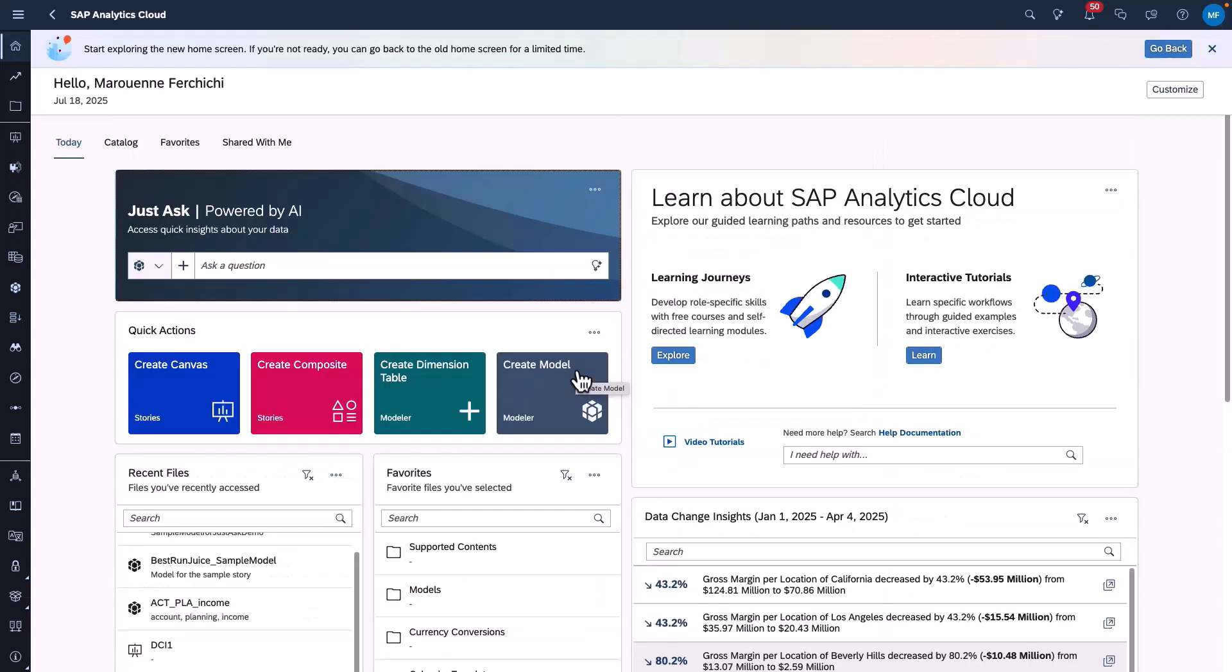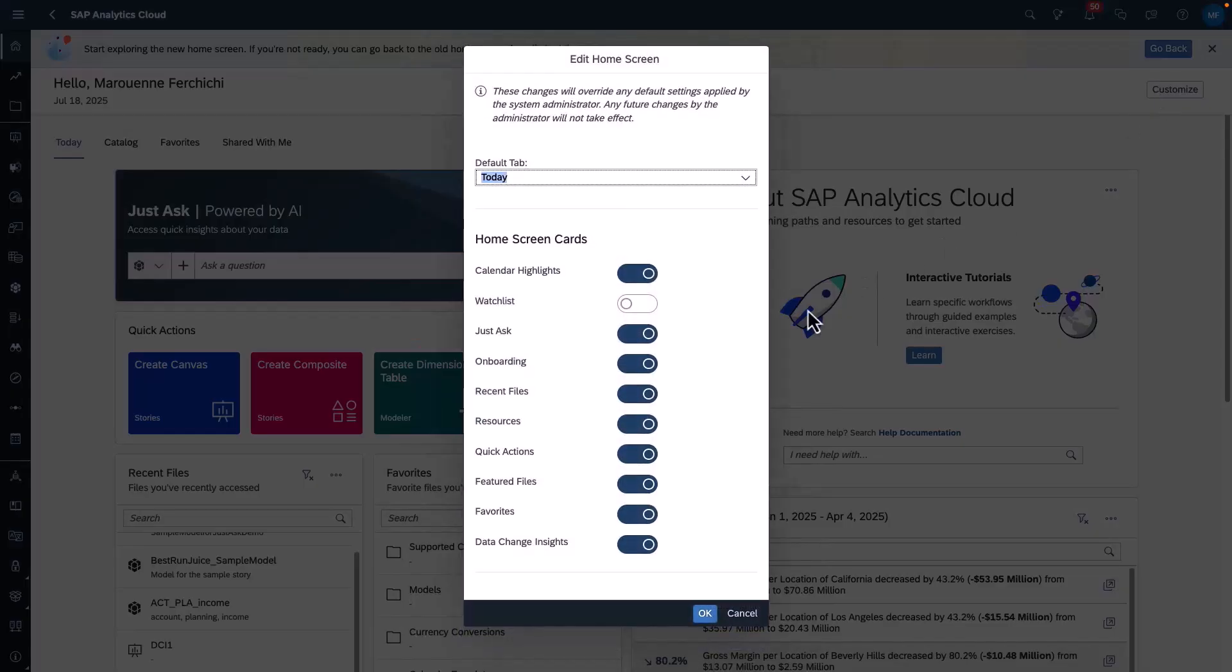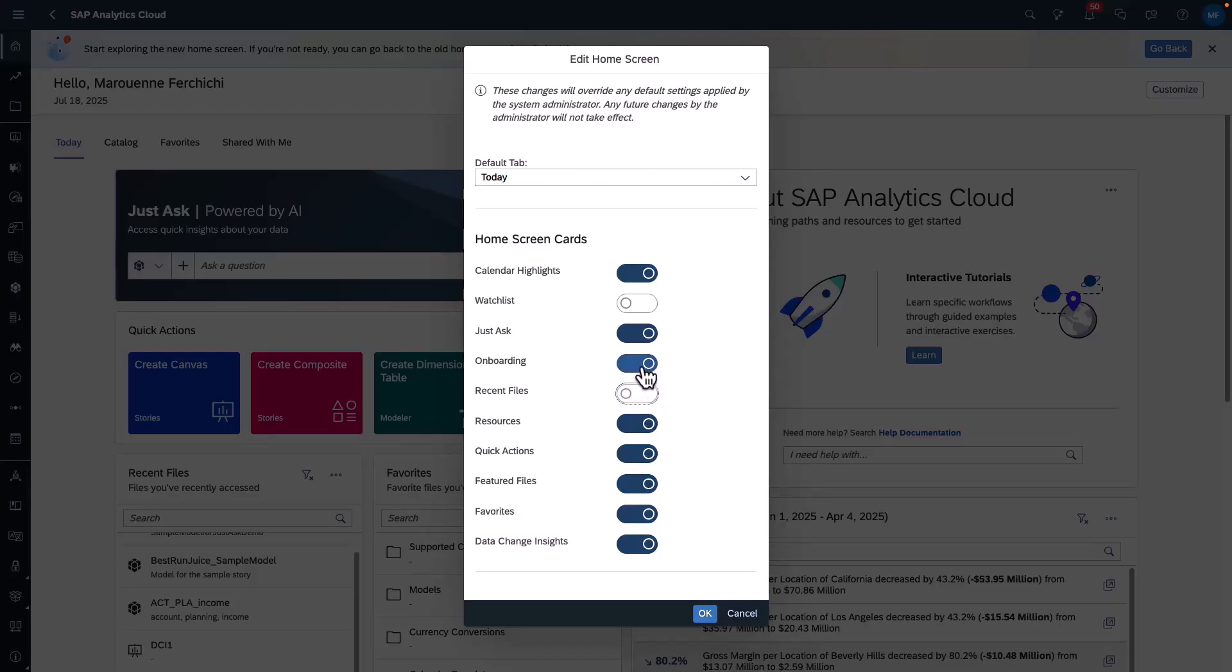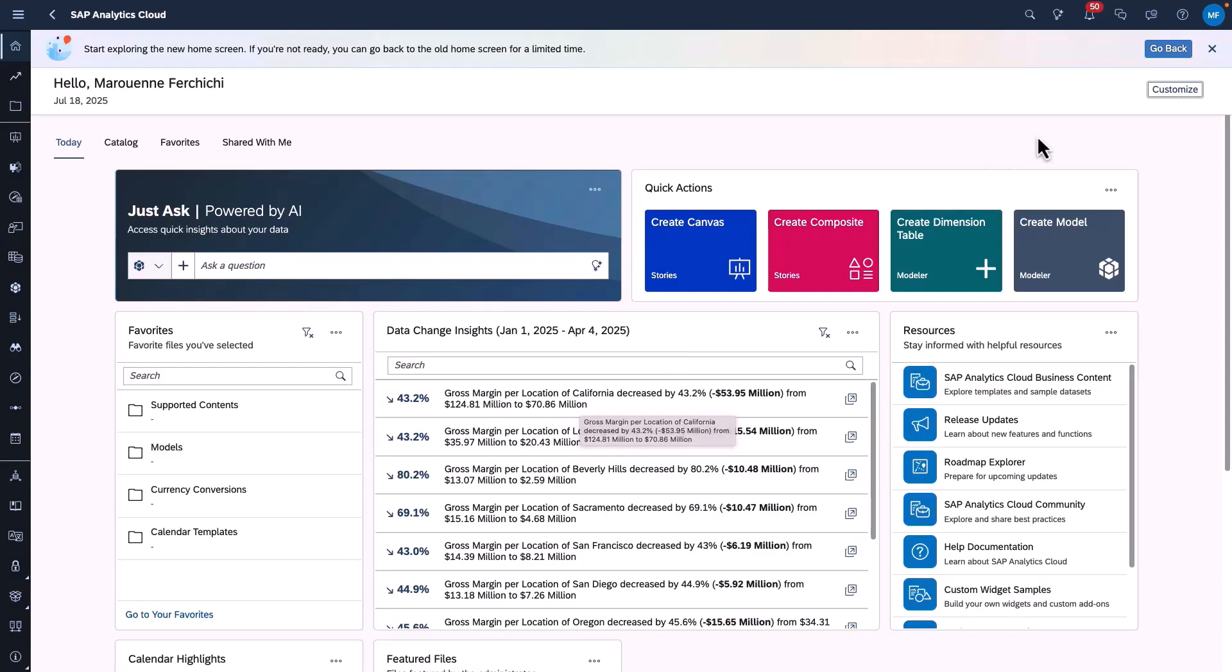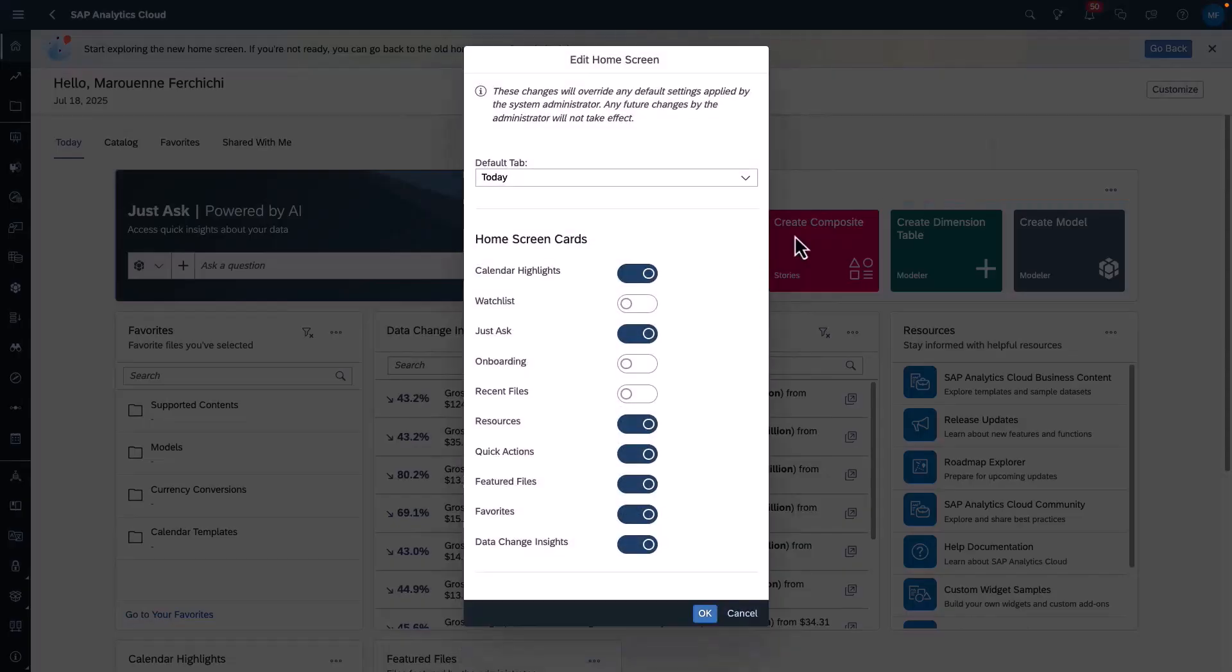Next let's explore the customization possibilities provided within your new experience. All of our cards can be repositioned and the card layout is responsive. For further customization, you can select the customize button on the top right hand corner of your home screen and here you can decide which cards to display and which cards to hide.